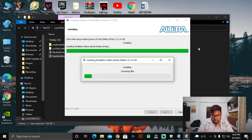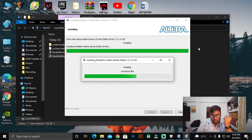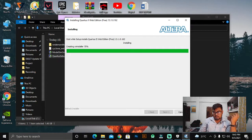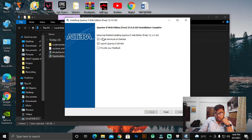We have successfully installed our Quartus 2 Web Edition. Now it is installing ModelSim Altera — you can see it is installed and it is creating the uninstaller. After installing, you get this screen which says 'Create shortcuts' and 'Launch Quartus'. I am going to click Finish here.